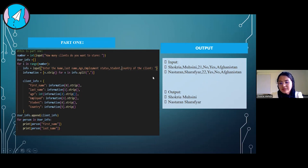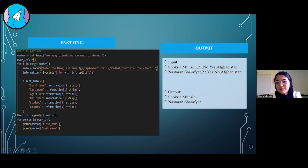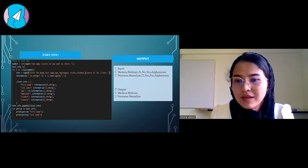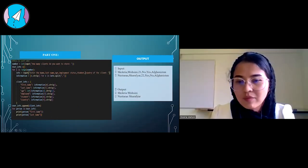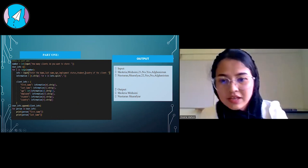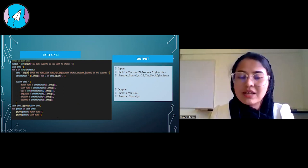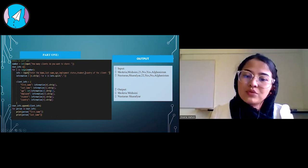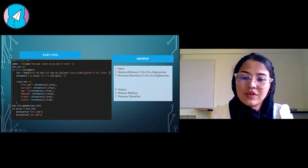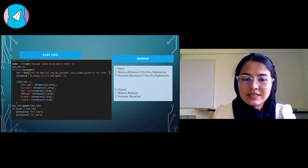Then for the first part, they are printing the result. On the right-hand side, you can see the result. For example, they have entered my age, my name, where I am from, my employee status, and other necessary information including name and last name.